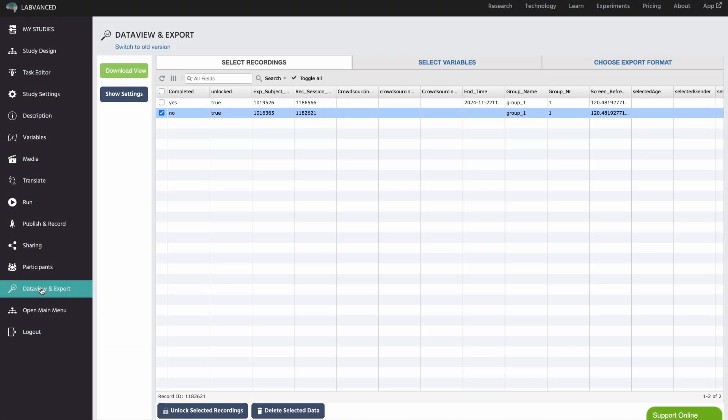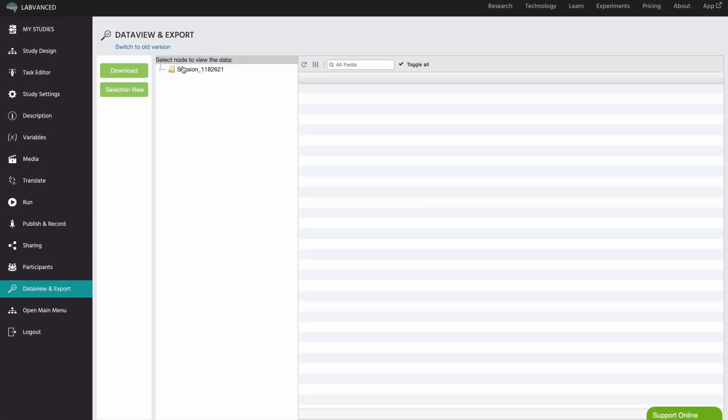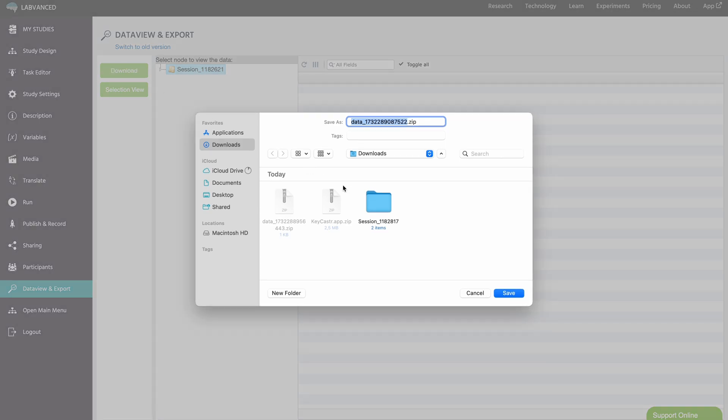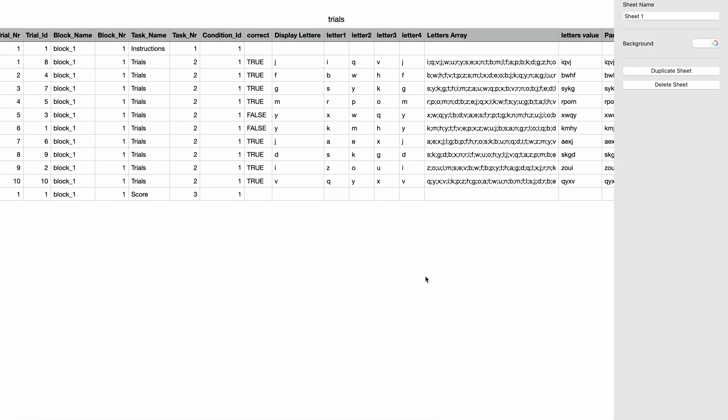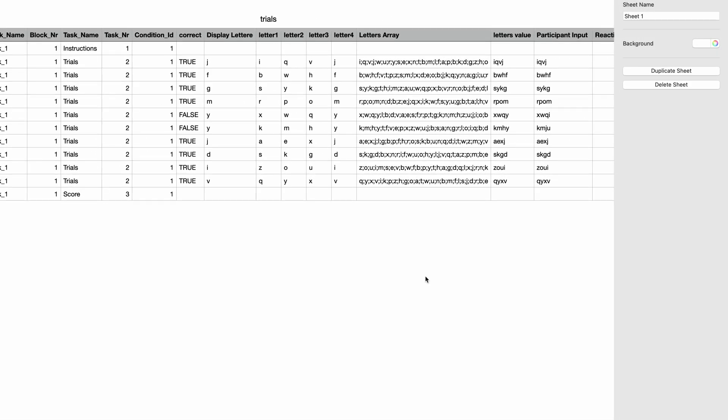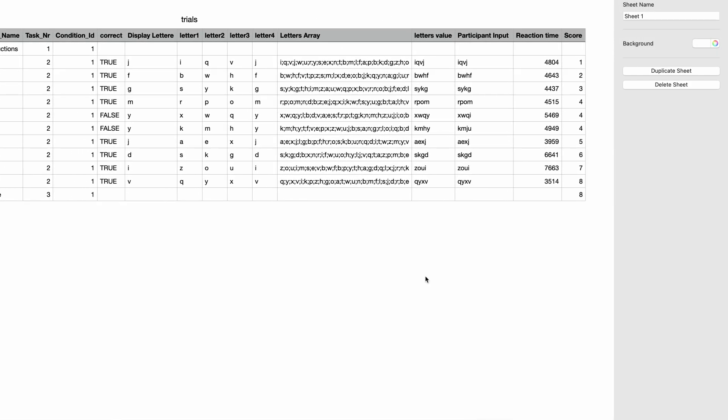Here is an example of the data collected, which includes the displayed letters, the participant's response, whether the response was correct, reaction time, score, and other relevant details.